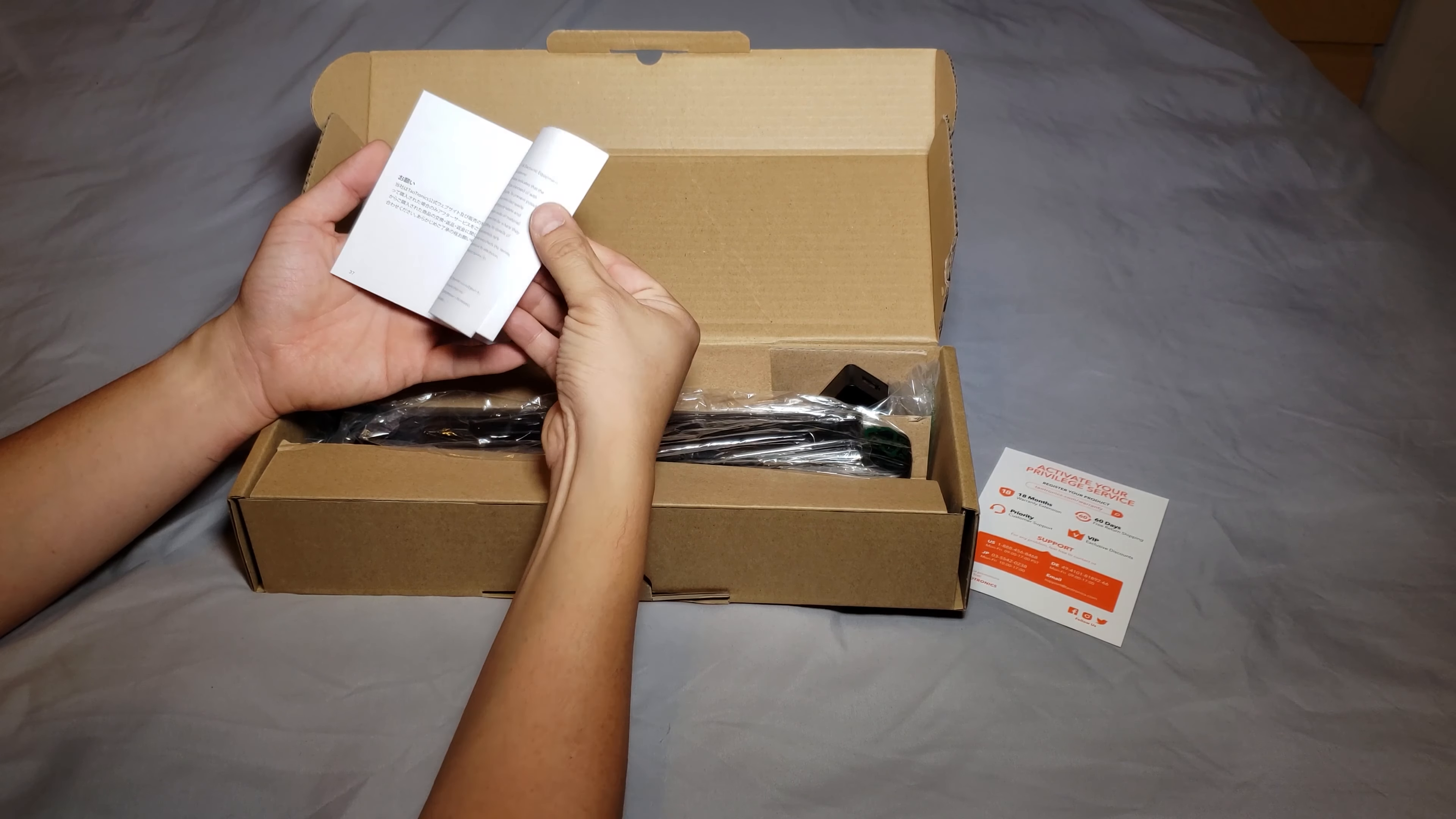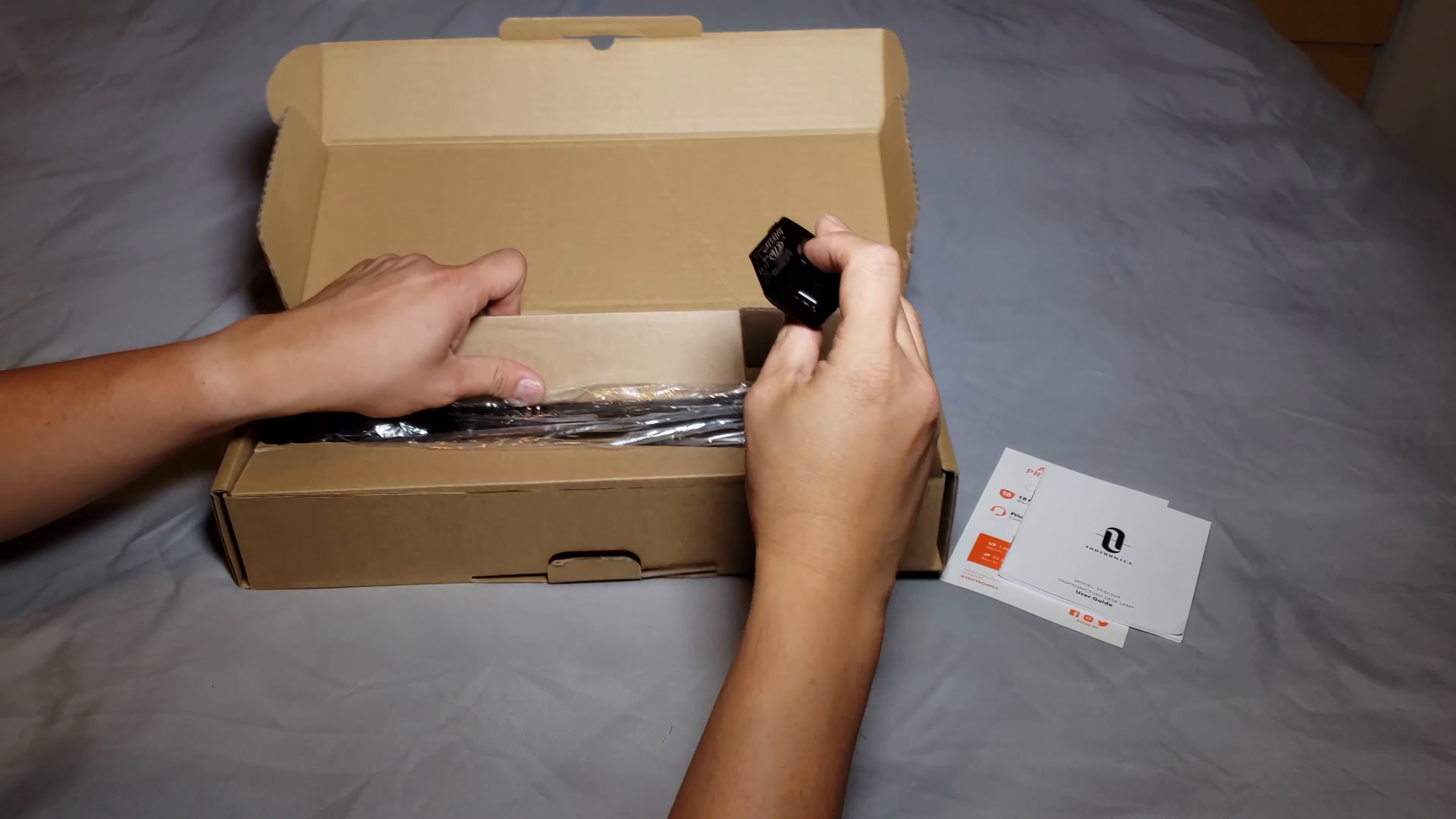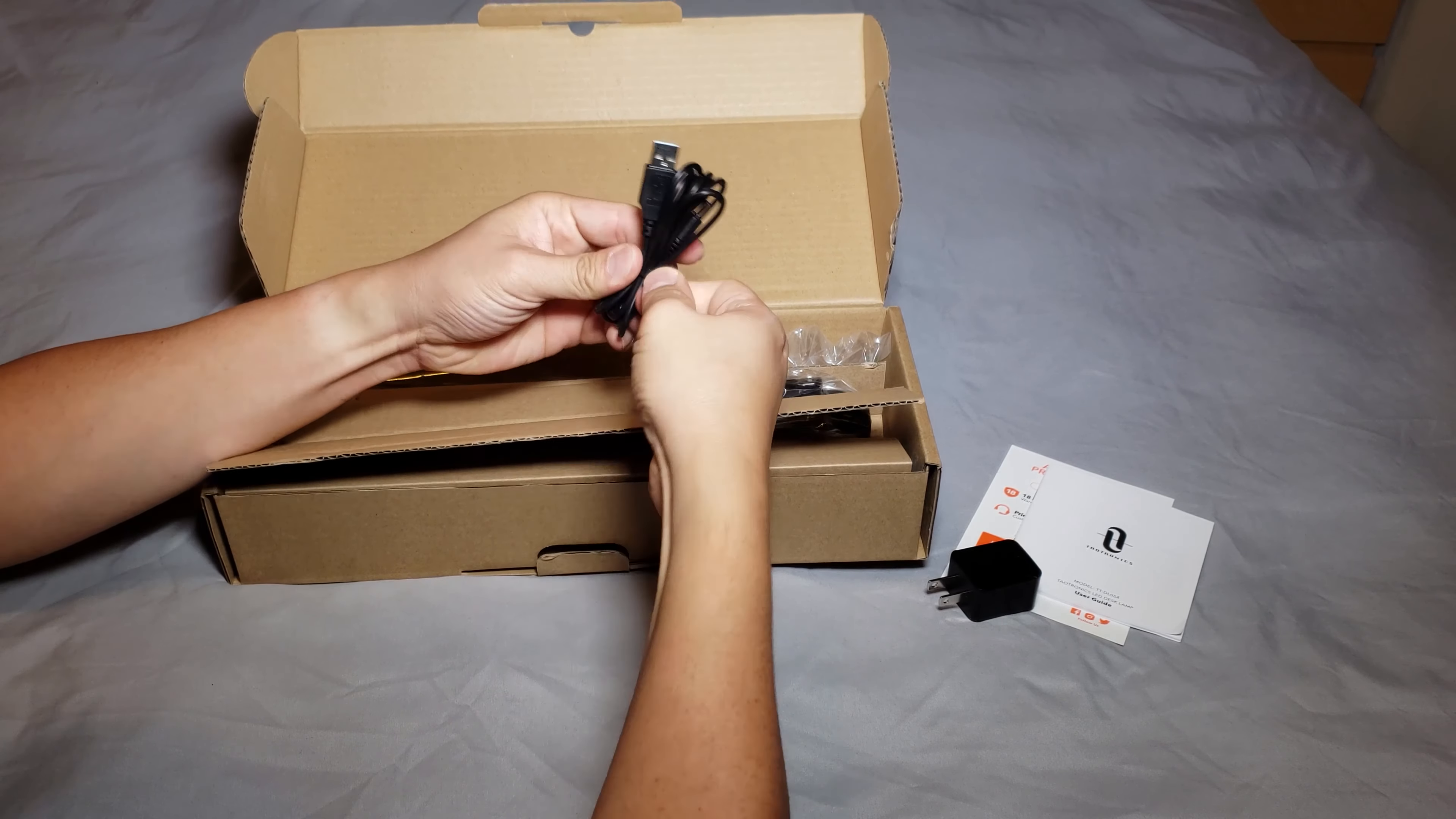So here's a manual. Wow that's a lot of pages but obviously there's multi-language in here. So let's check it out first. Power adapter, USB cable.